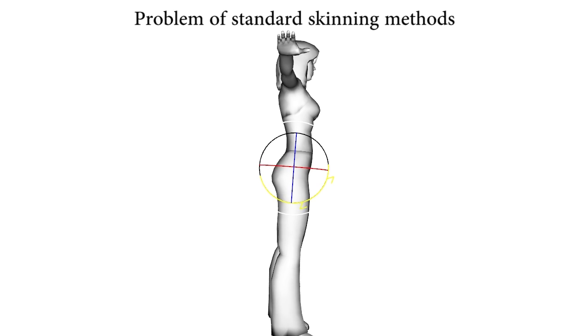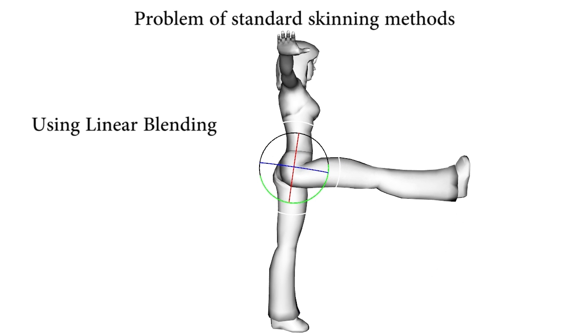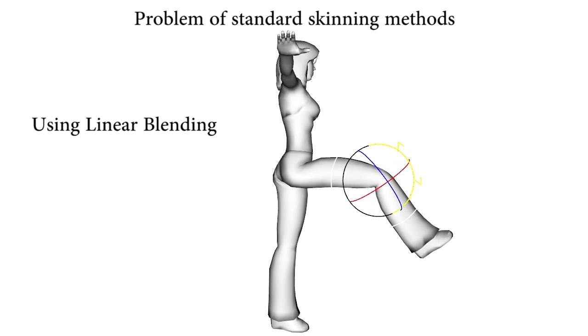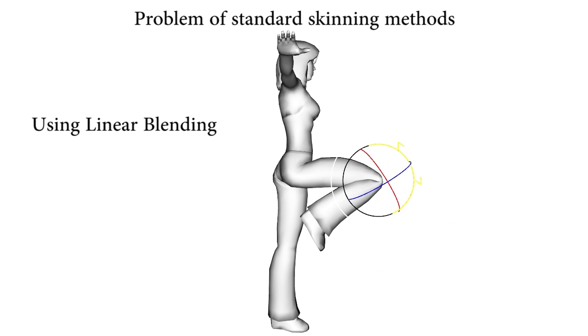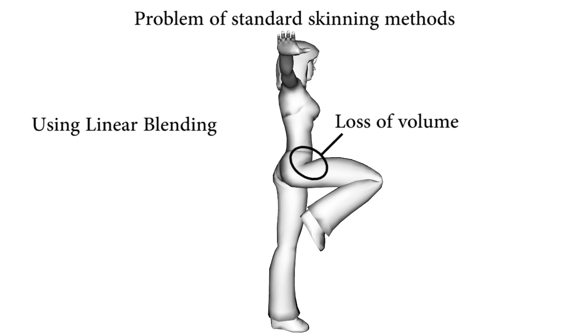Linear blending skinning is popular for its very high performance, but is prone to well-known artifacts such as the loss of volume.